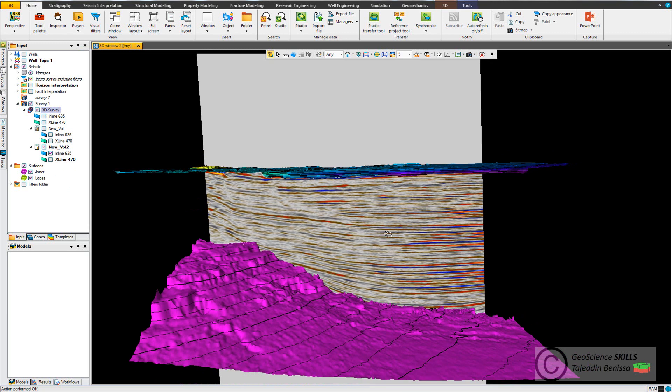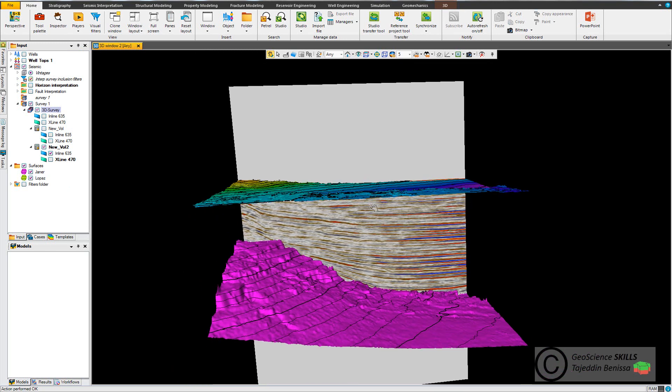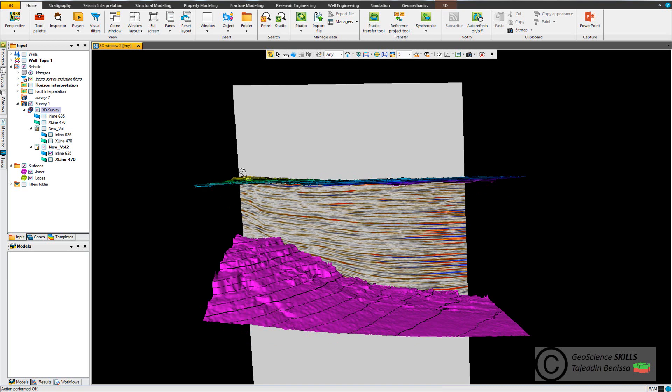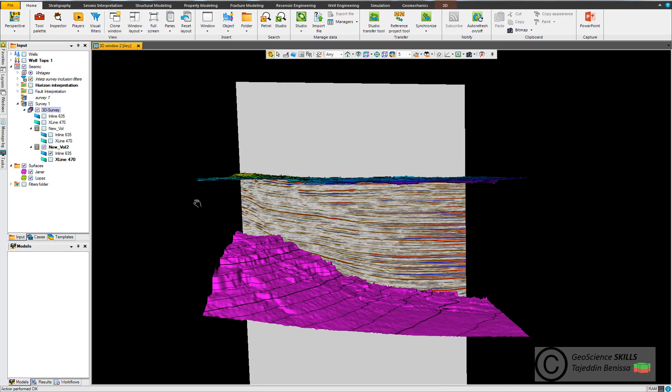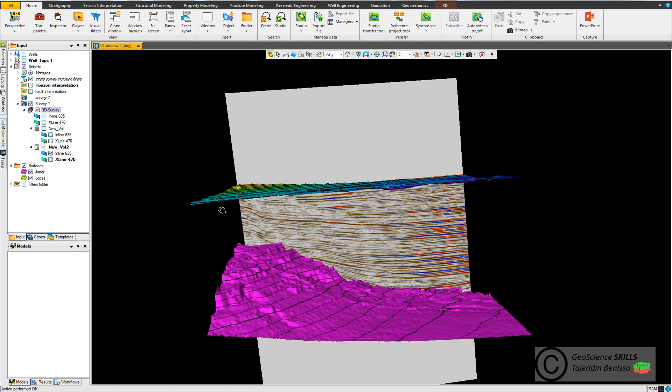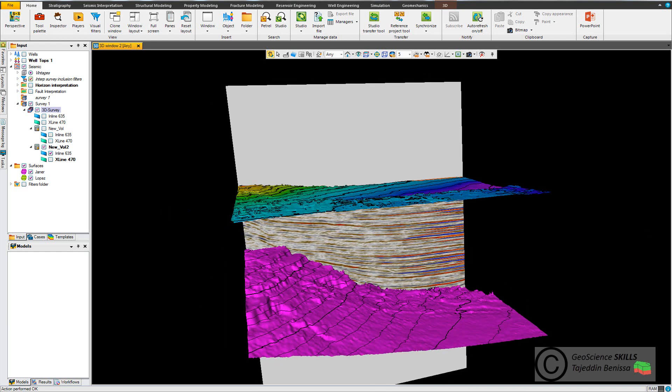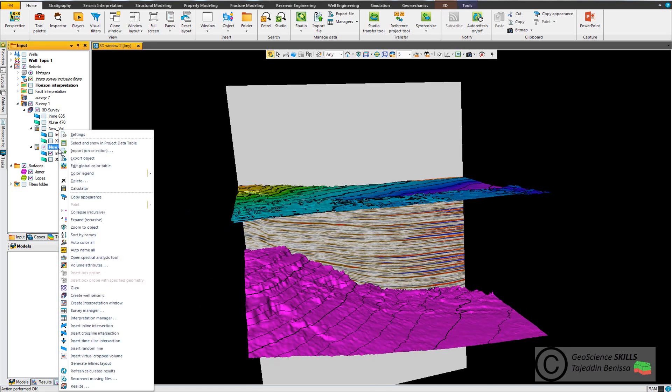Now if you are satisfied with the result that you see, don't forget to realize the new volume. So you make the new volume physical, meaning saved in your project, because you were working on virtual memory, which is the RAM. So you go and right-click and just hit realize.